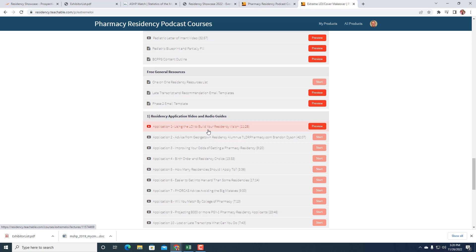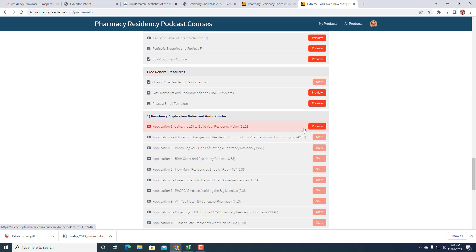I wanted to keep this under 15 minutes, but the big thing is, if you haven't written this because you had all these obligations with Thanksgiving, because you have your obligations with APPEs, then you really want to get one letter done. If you can't get one letter done, get one paragraph done. If you can't get one paragraph done, just listen to the 12 minutes about using the letter of intent to build your residency vision. Just go to residency.teachable.com. Scroll down. It's the very first part of the application video and audio guide.